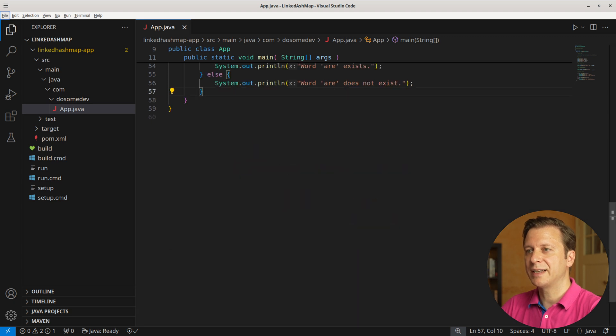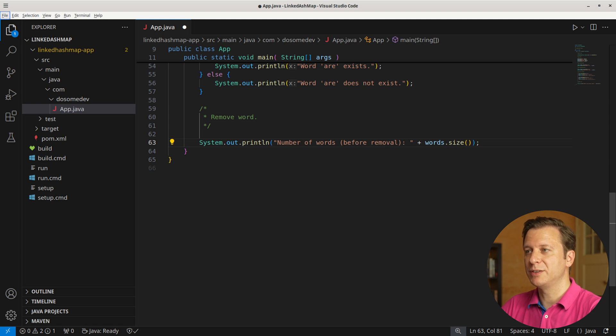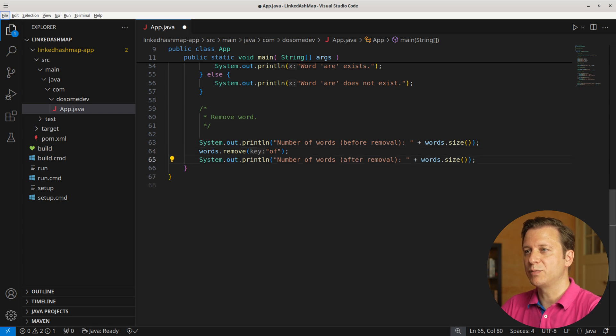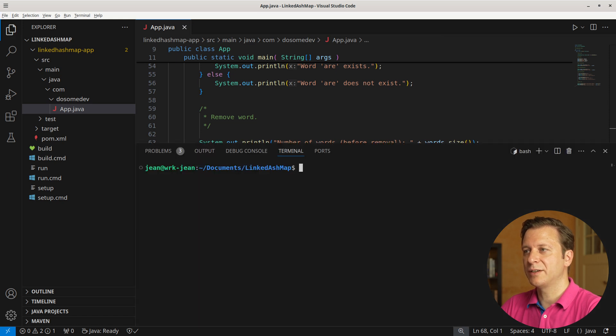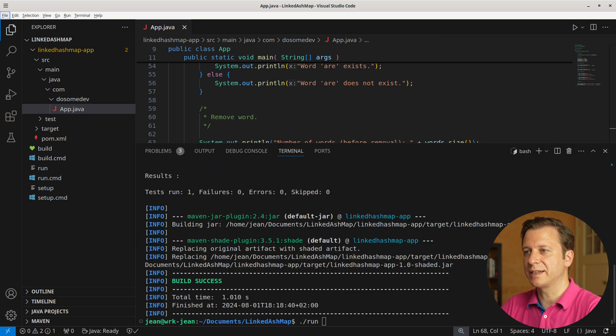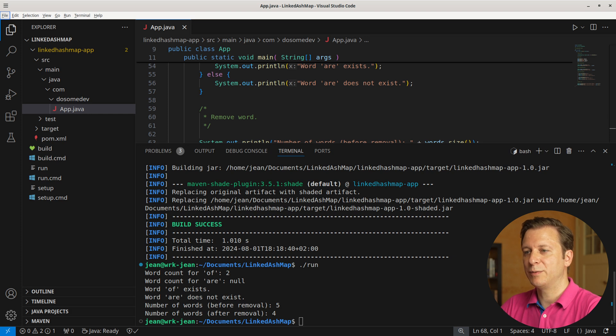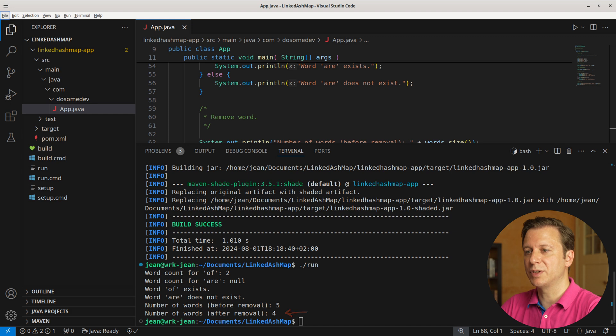Now let's take a look at how to remove words. Let's count the words before the removal using the size method. Then let's remove the word 'of' using the remove method, and then let's again print the number of words after removal. Let's run the application. First, we have the number of words before removal, which is 5. Then we remove the word 'of,' and then we count again, printing the result - number of words after removal: 4.